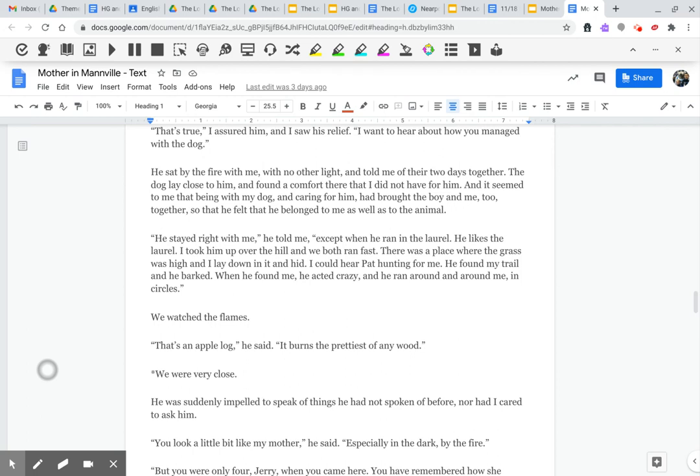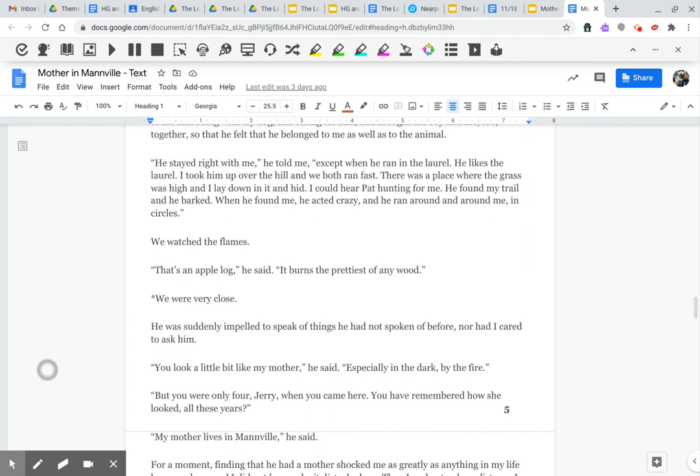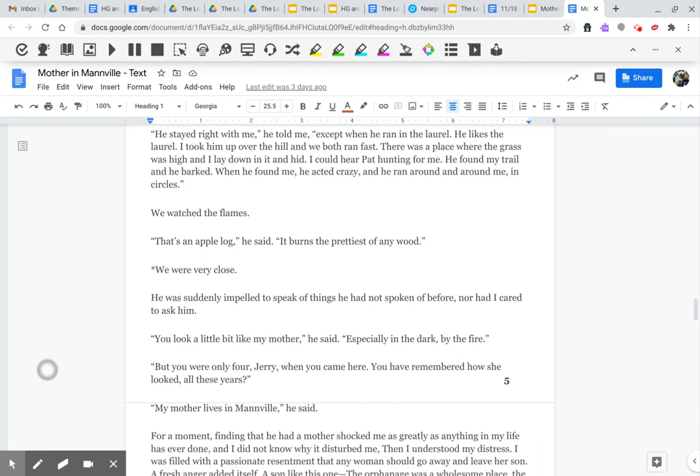We watched the flames. That's an apple log, he said. It burns the prettiest of any wood. We were very close. He was suddenly impelled to speak of things he had not spoken of before, nor had I cared to ask him. You look a little bit like my mother, he said, especially in the dark by the fire.